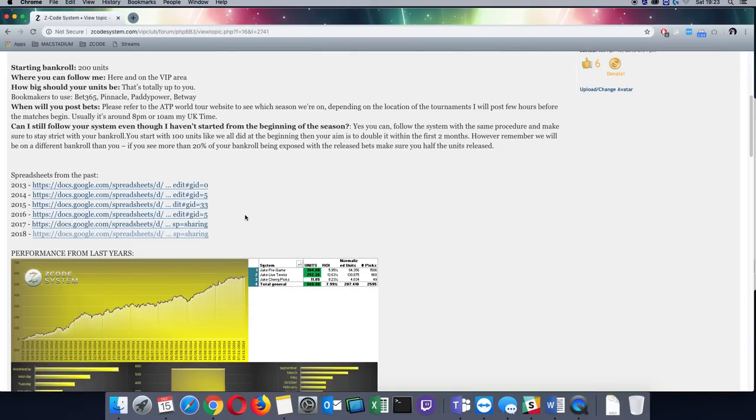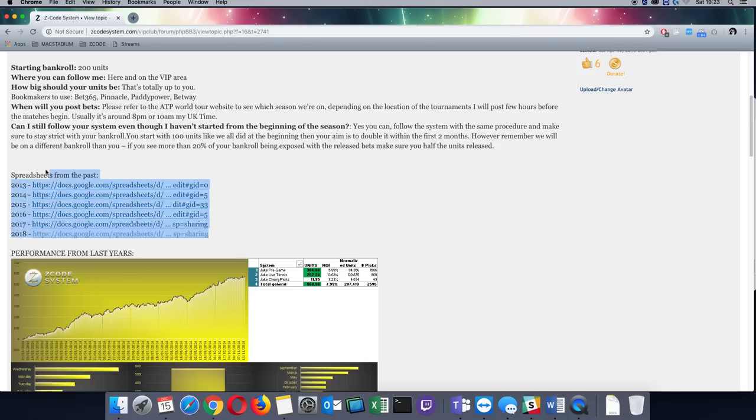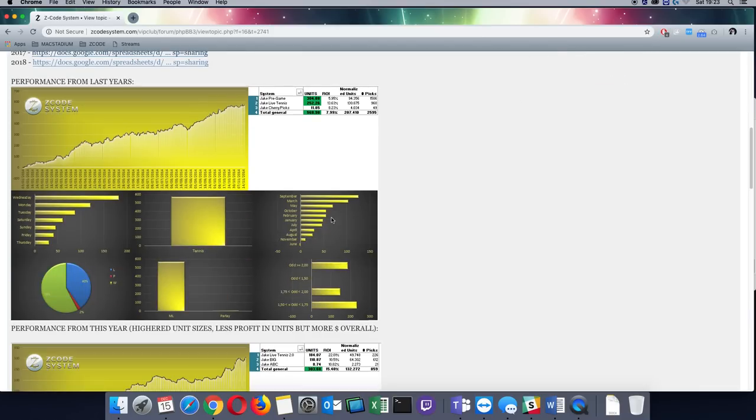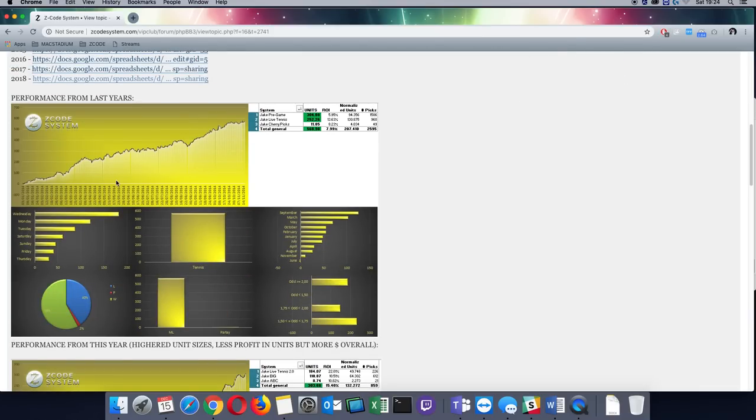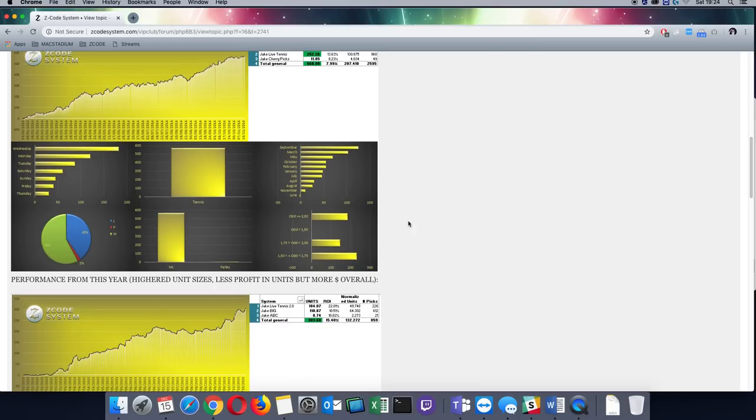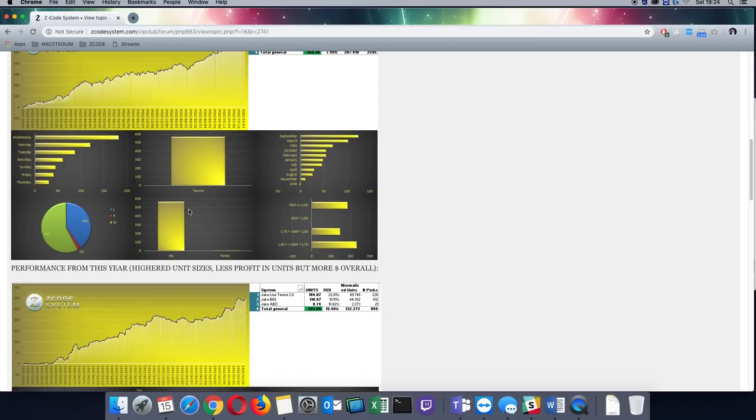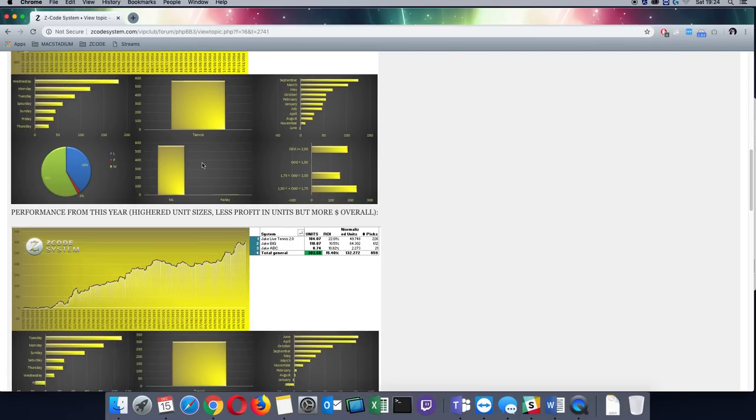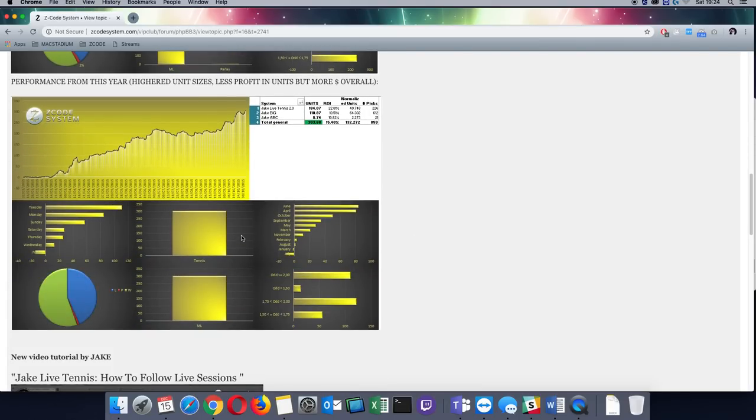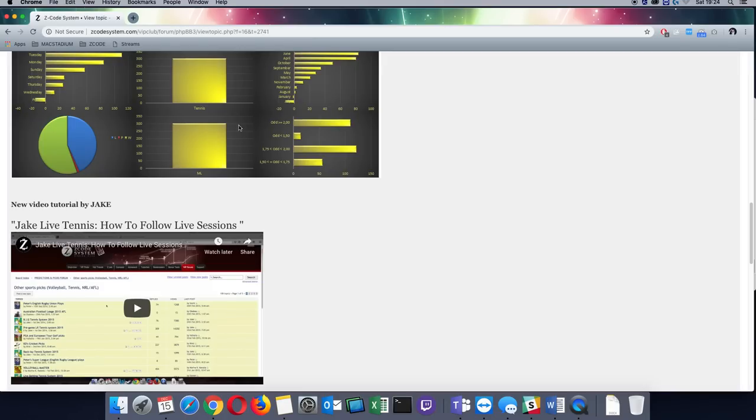Just to reverse things a bit, if you want to check my previous performance, you can find everything here. All of my spreadsheets are available for you to see. They're going back all the way to 2013 when I joined Z-Code. You also have all of the graphs. You can find them here. Not actually all of them but just an example. This is 2014-2015. I will add the other ones later as well.